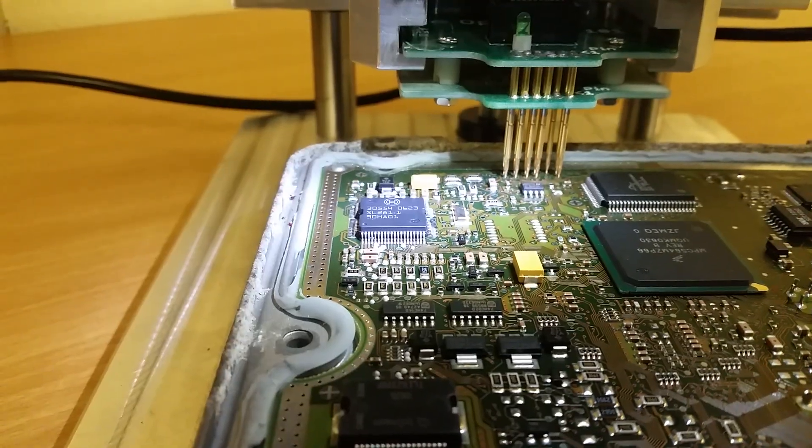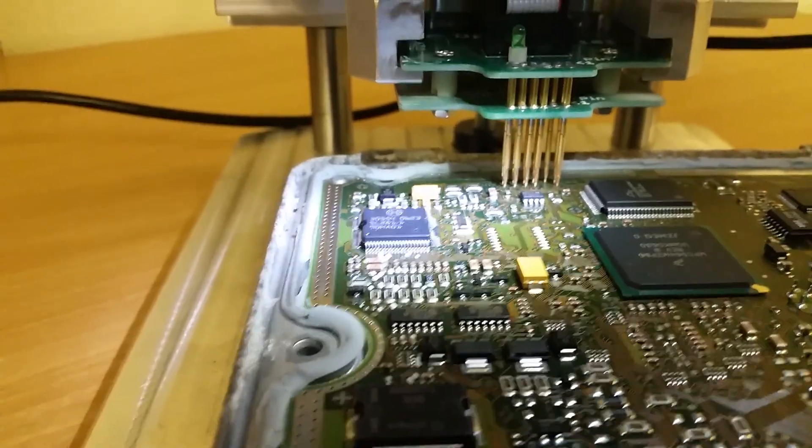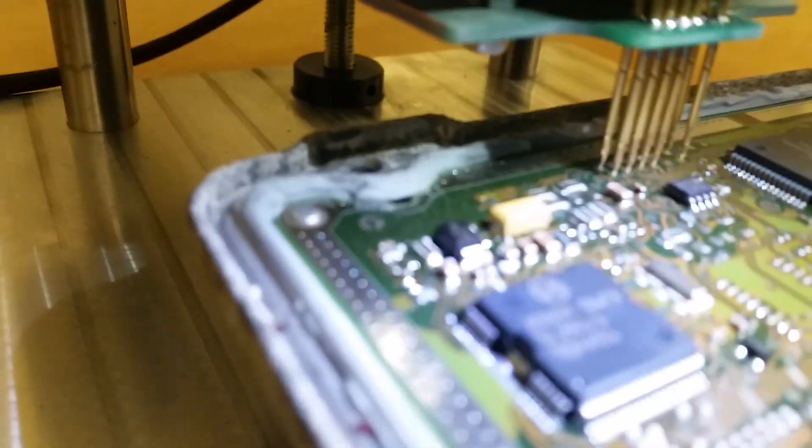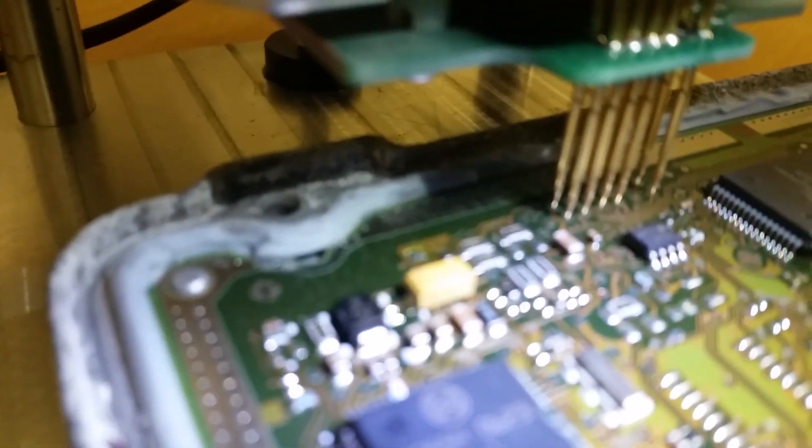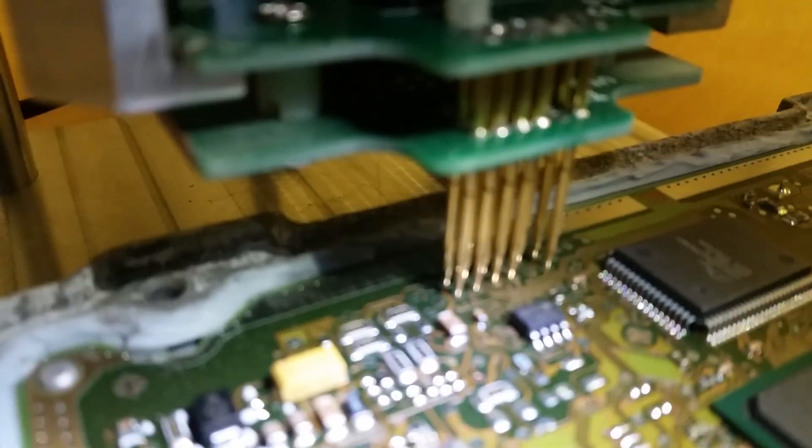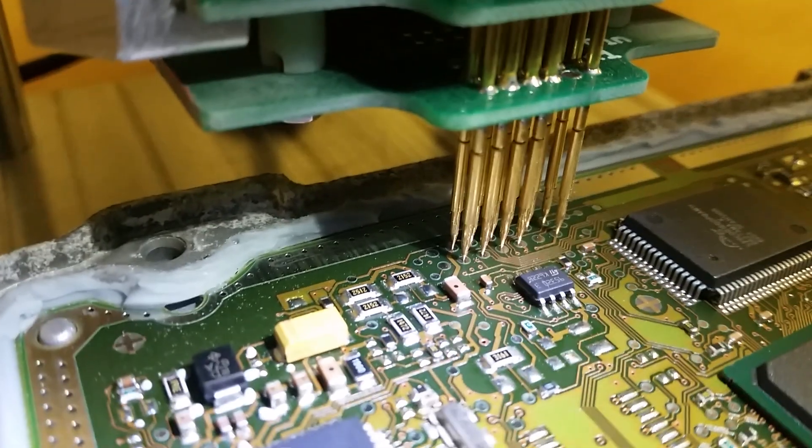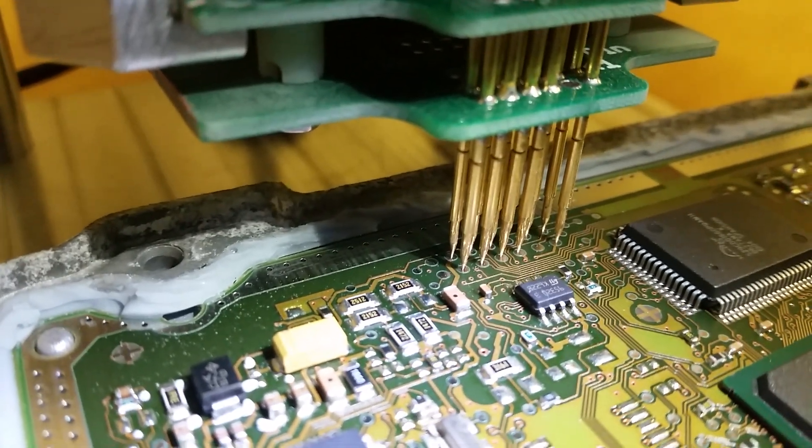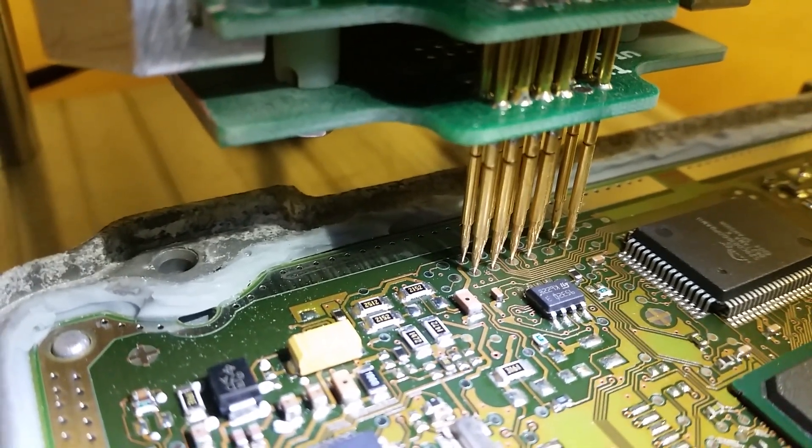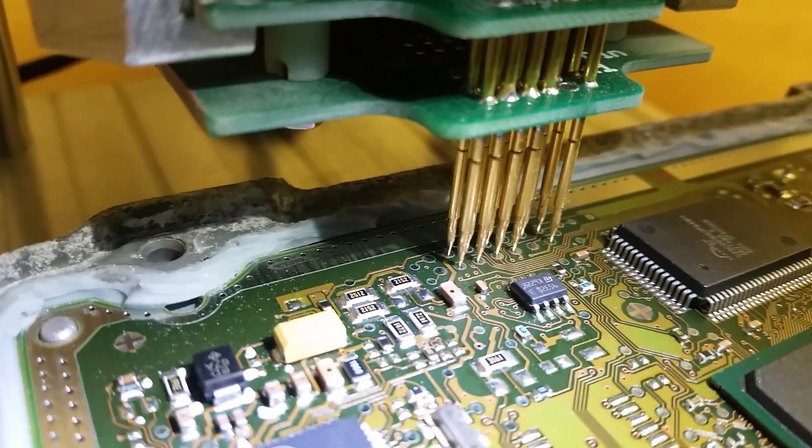It's hard to see, but it's now all connected up. The pins are touching the pads, which means we can make programming.